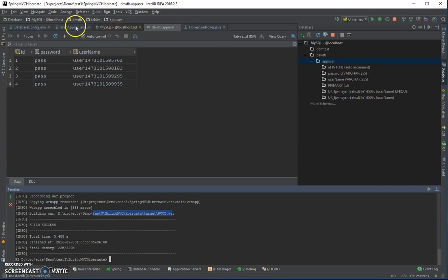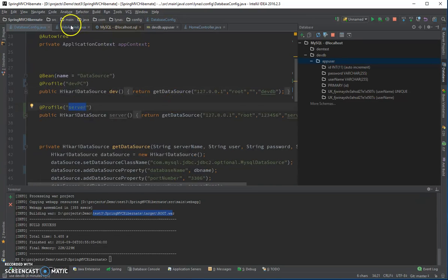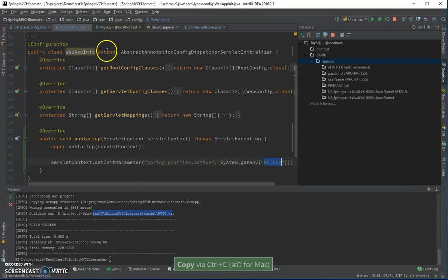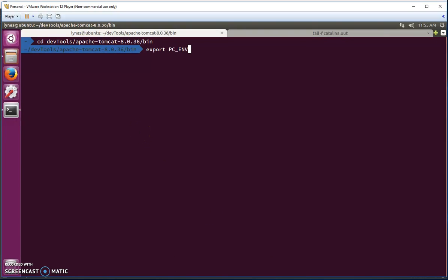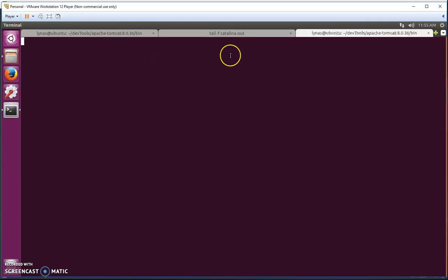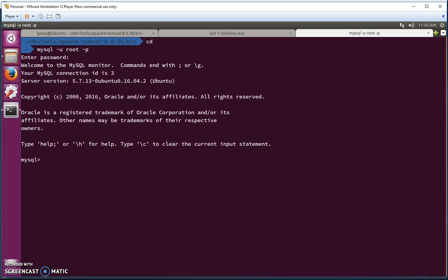According to our code, the environment variable needs to be set to 'server'. So we set PC_ENV to 'server'. Now let's open MySQL — the password is 123456 — and create the 'serverdb' database.